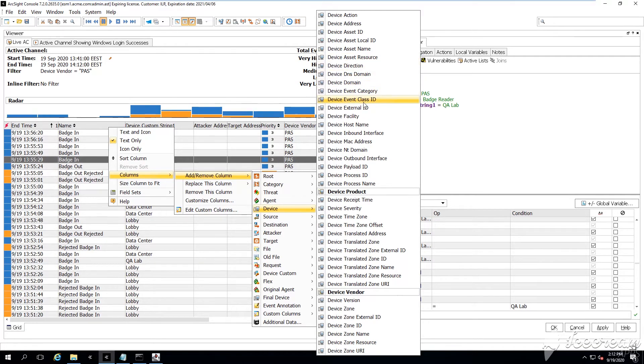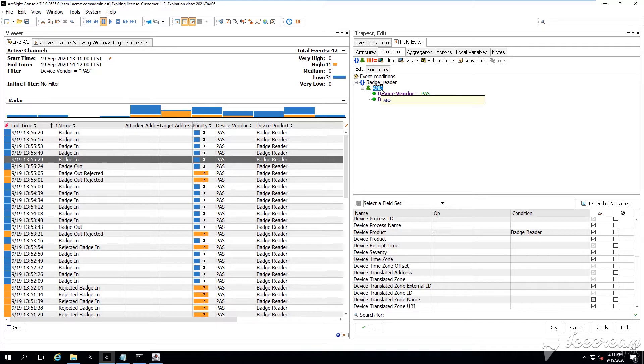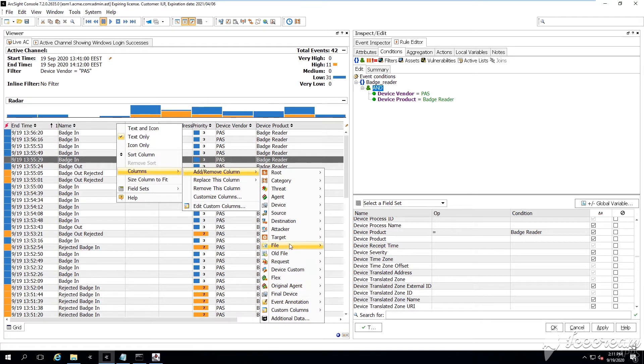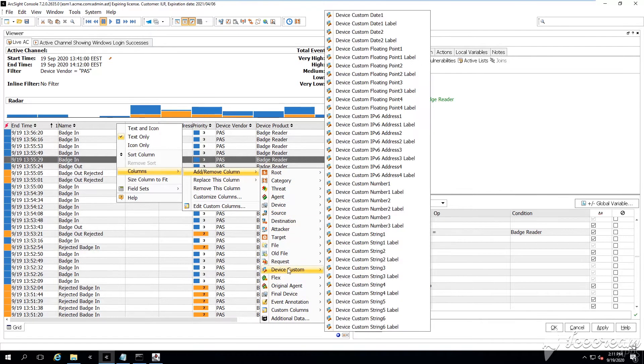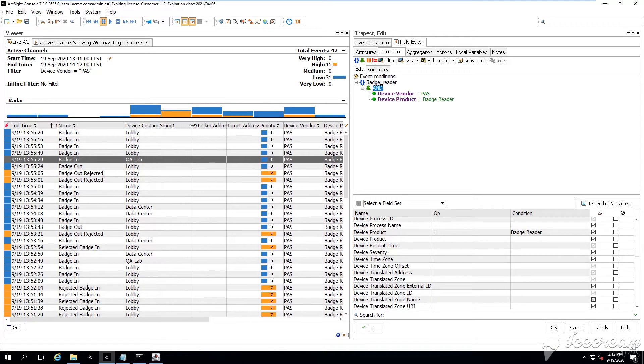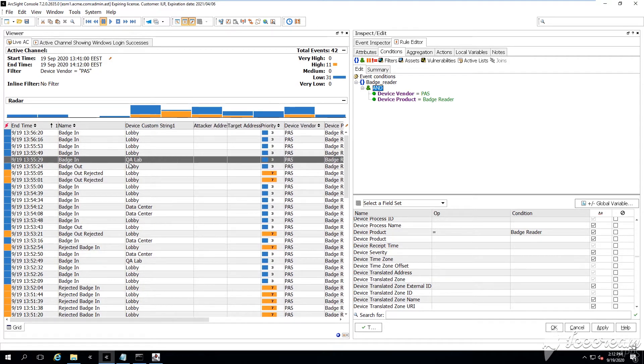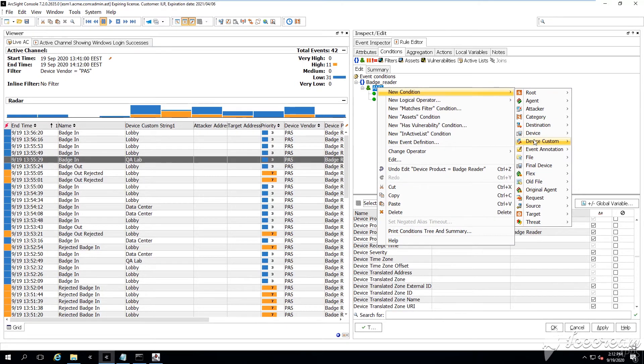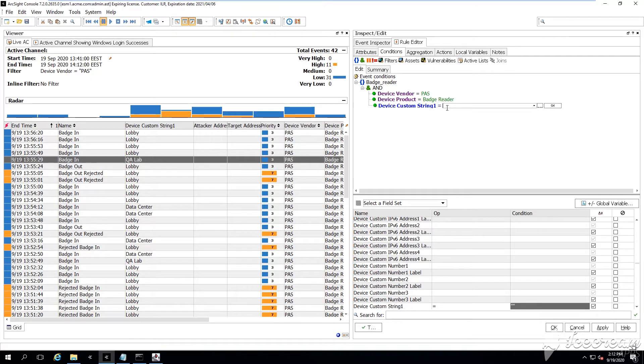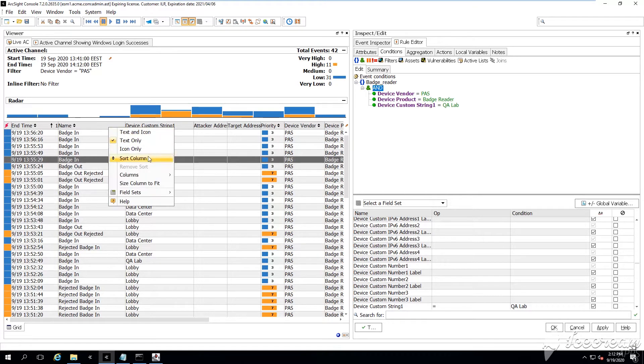And thinking about the event, probably as well, we might want to add the device event class ID field contains some custom information, which is related to the batch reader, which shows whether if it's batch in or batch out the event, and as well, whether if it's successful batch in or batch out type of event.